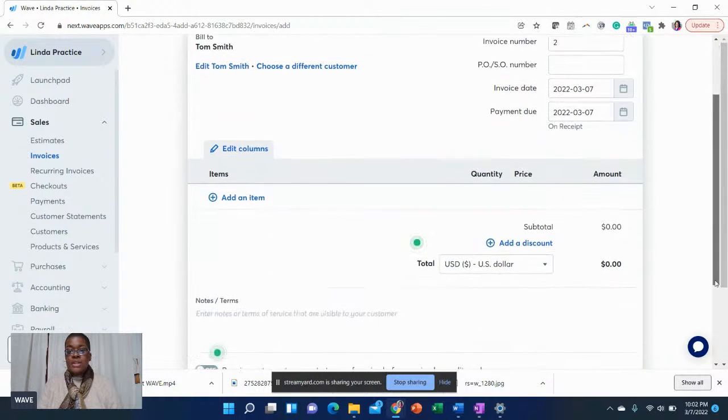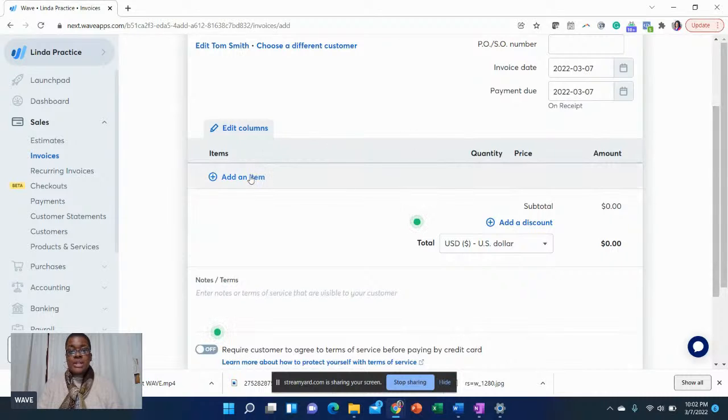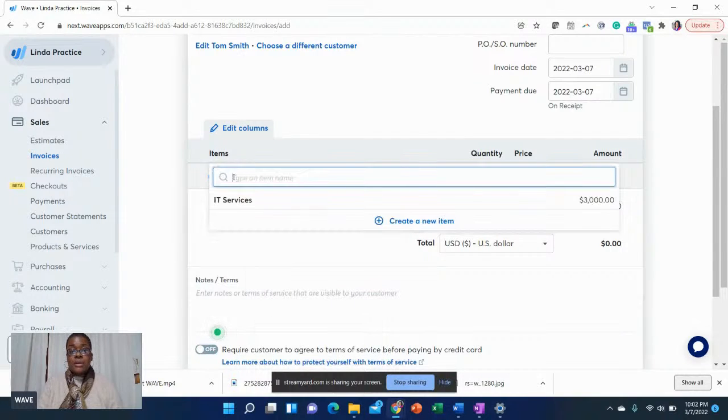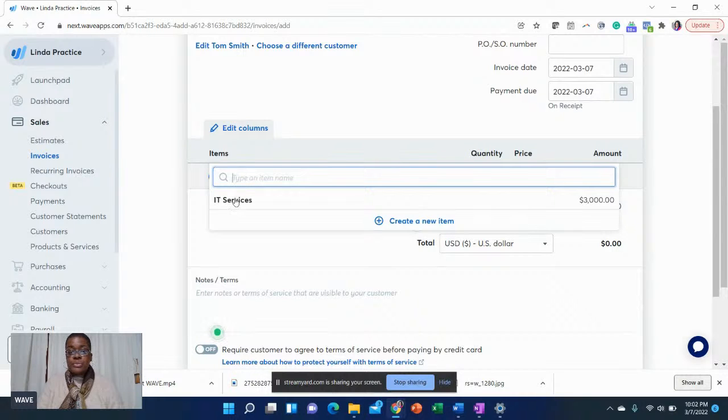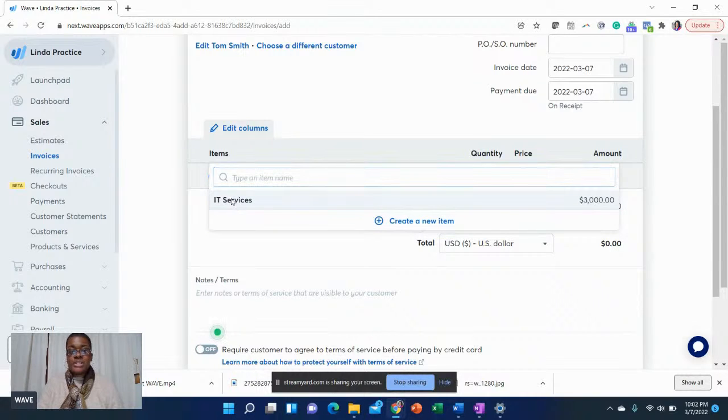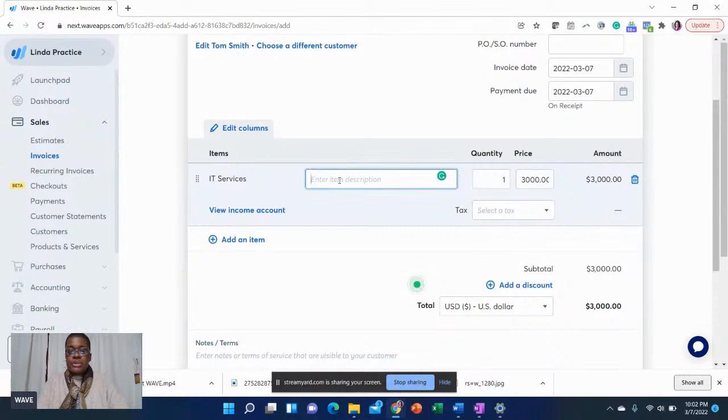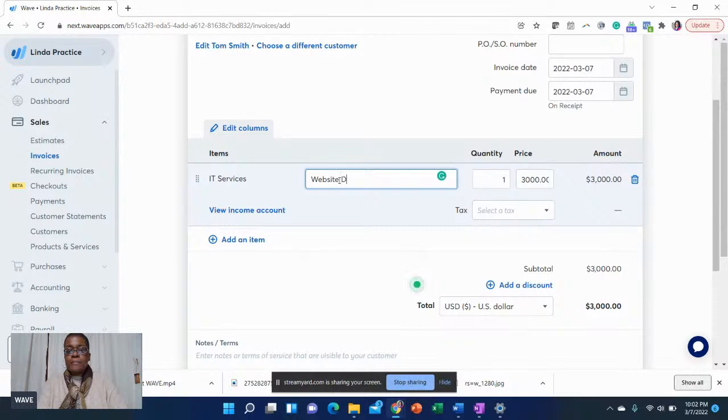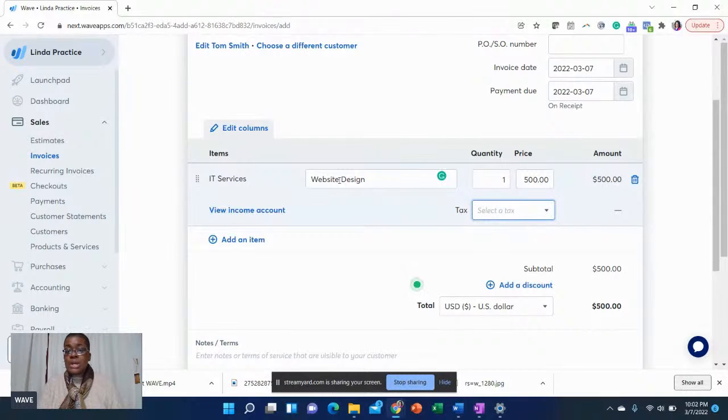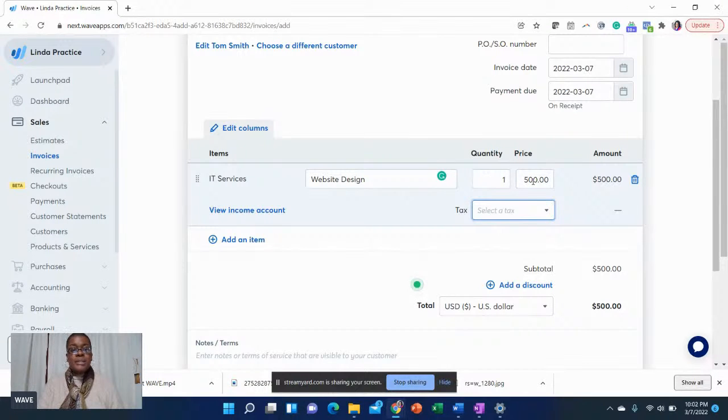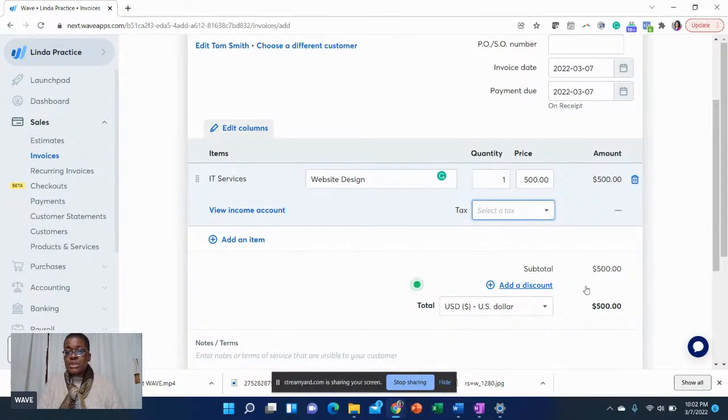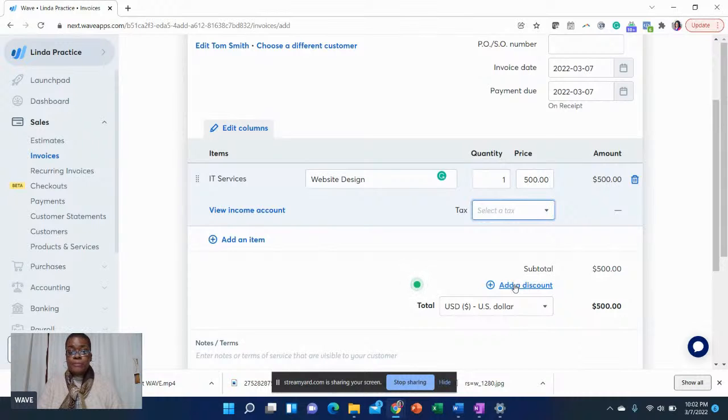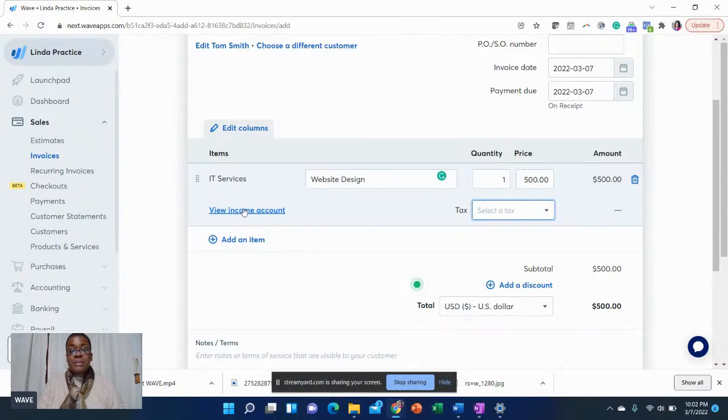Then you'll just go to your invoice and you'll select add item. This is what you're actually selling to your customer. Let's just say you're going to sell IT services. You can put a description here. Maybe it's website design. Let's just say for one hour or so it is $500. You'll put the quantity and you'll put the price. Also the sales tax, you can do that. It gives you the subtotal. You can also add a discount.